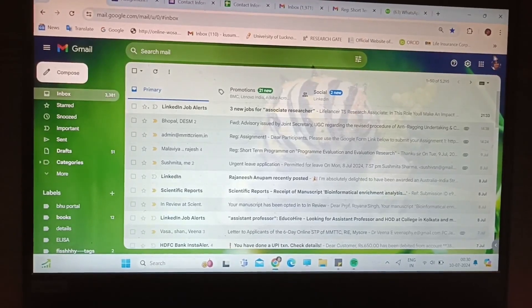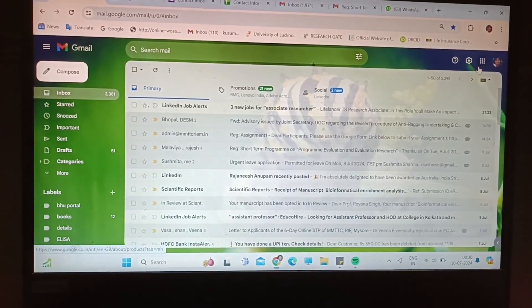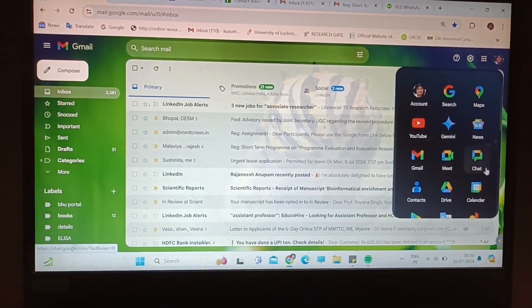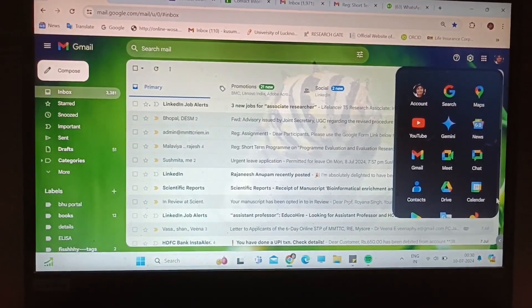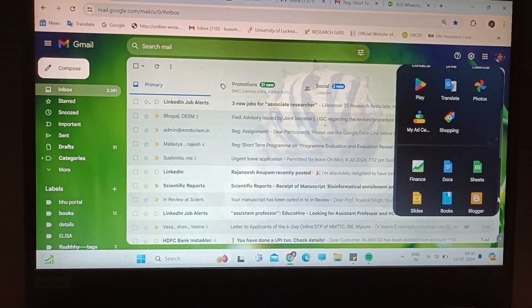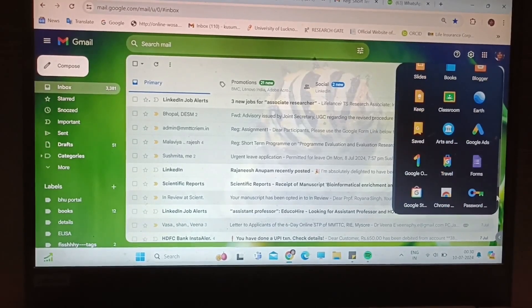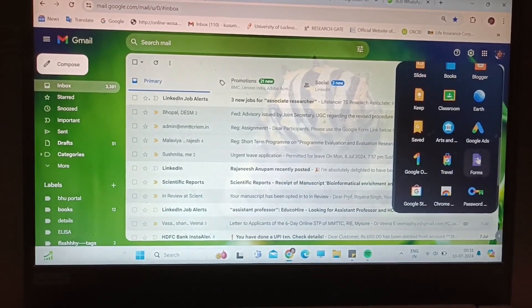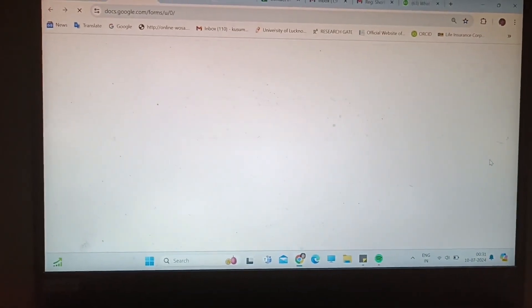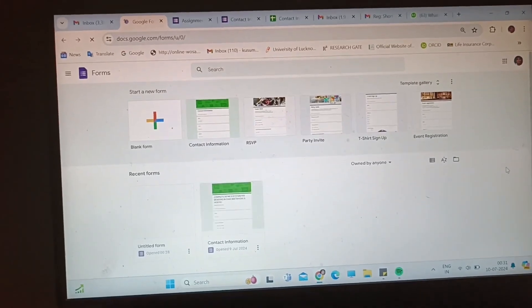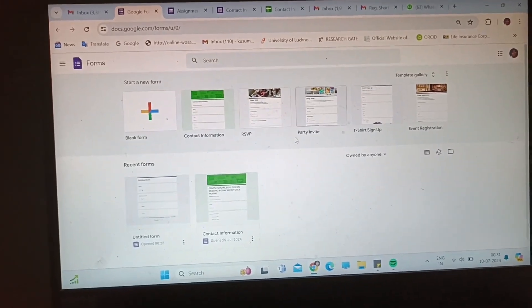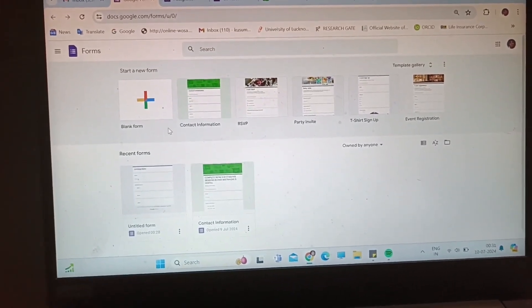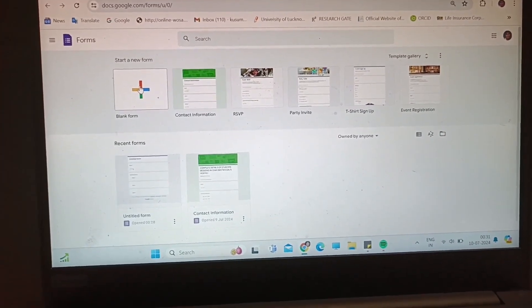All of you have to make a Google form in your ICT class. First you have to go to your email and then search forms. It will open a new blank form where you will click and get a blank Google form.